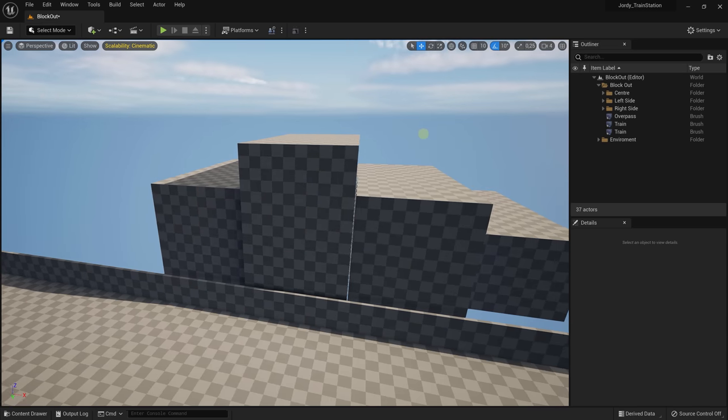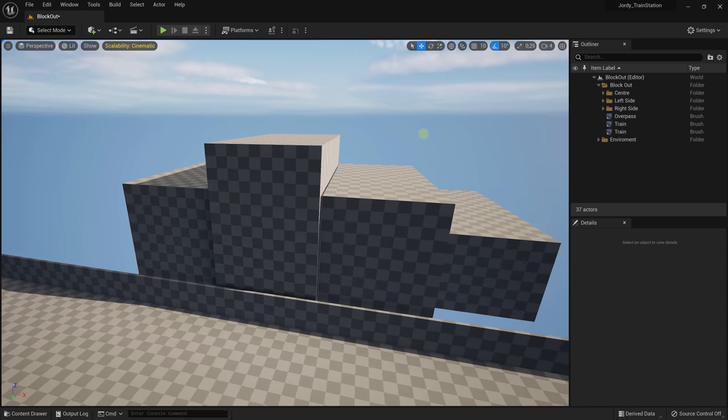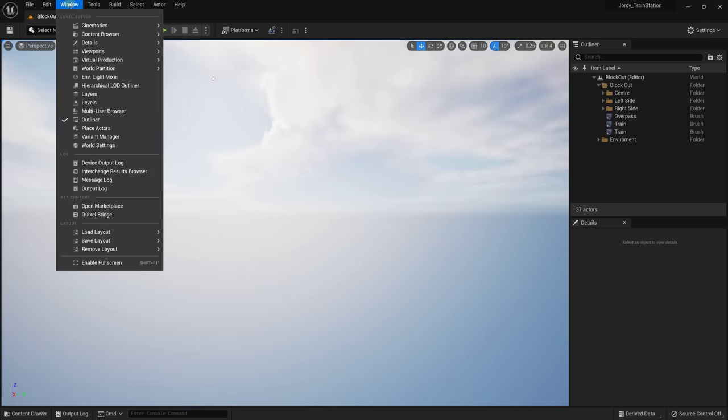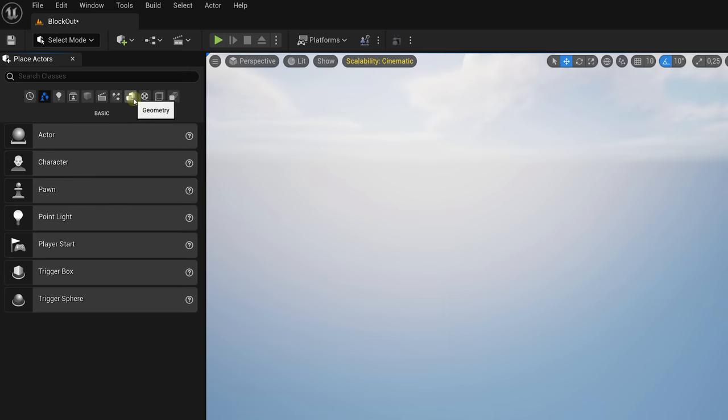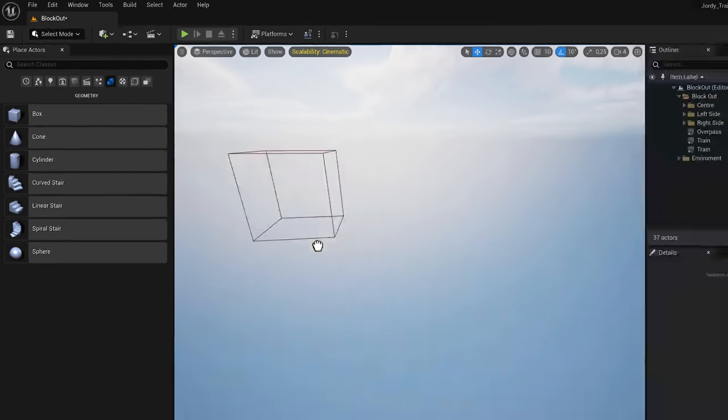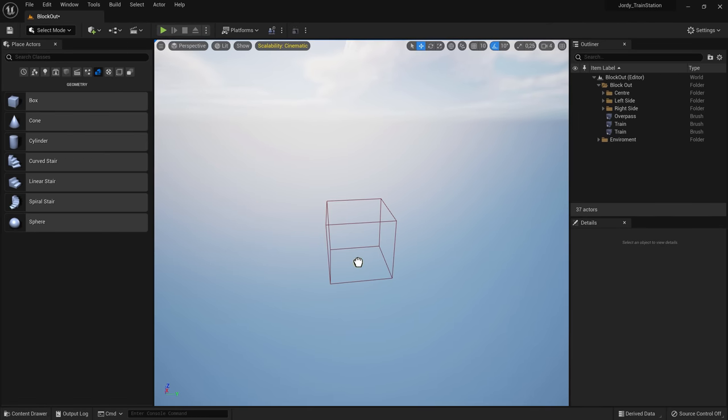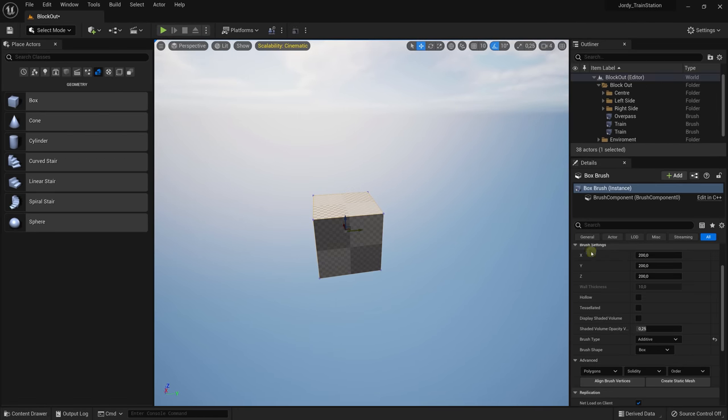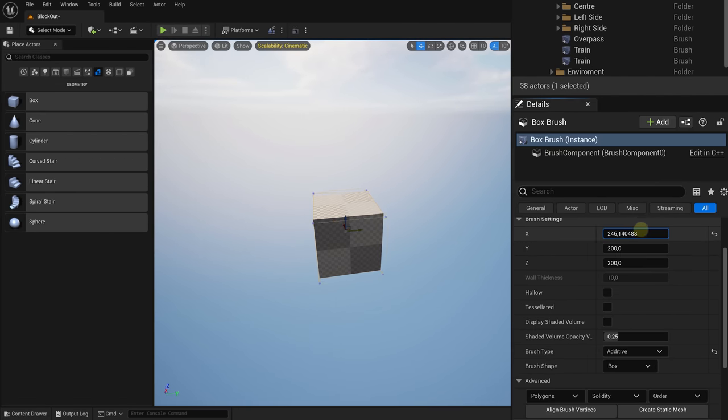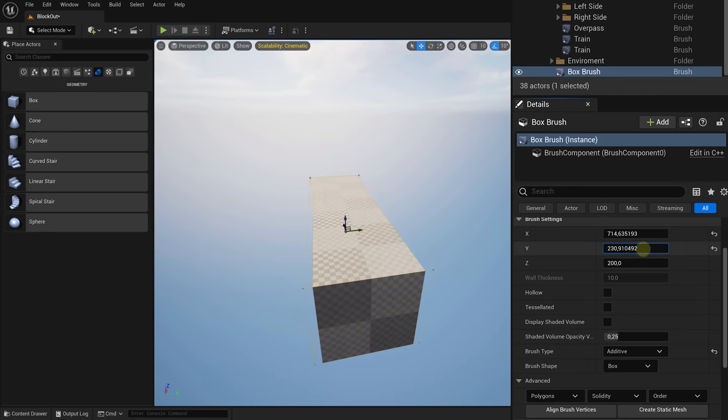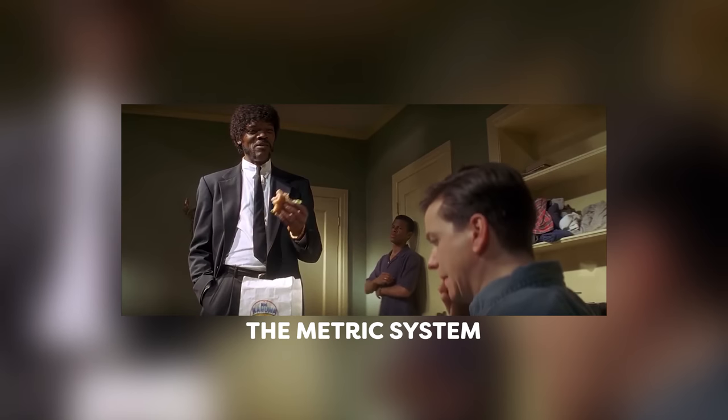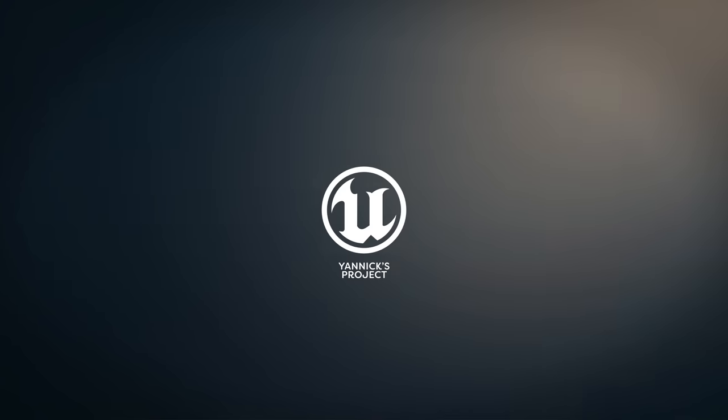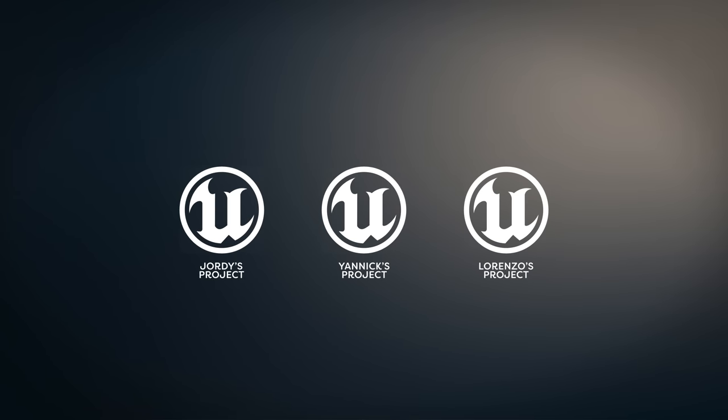I recommend locating the Place Actors window and then click on Geometries. Now if you take a cube, you can define its size from the details panel. These are in centimeters, so that makes it easy to set the size of the different buildings and objects. And for the people from the US, there's a small extra step: learn the metric system.